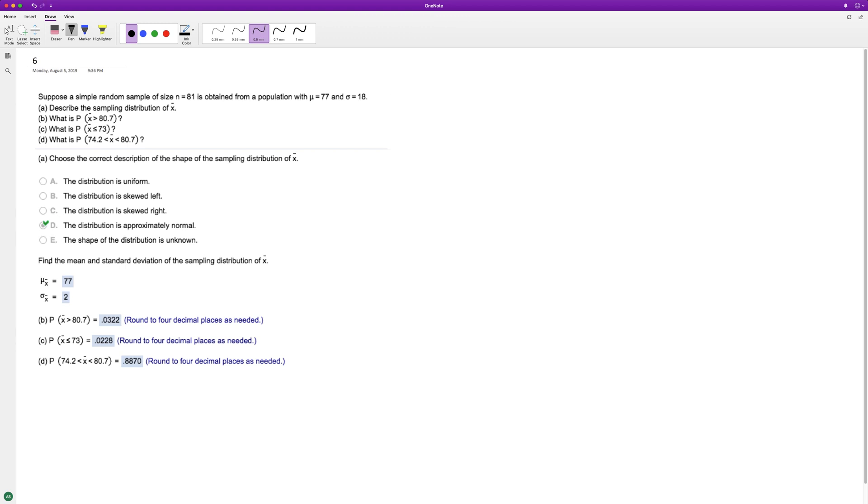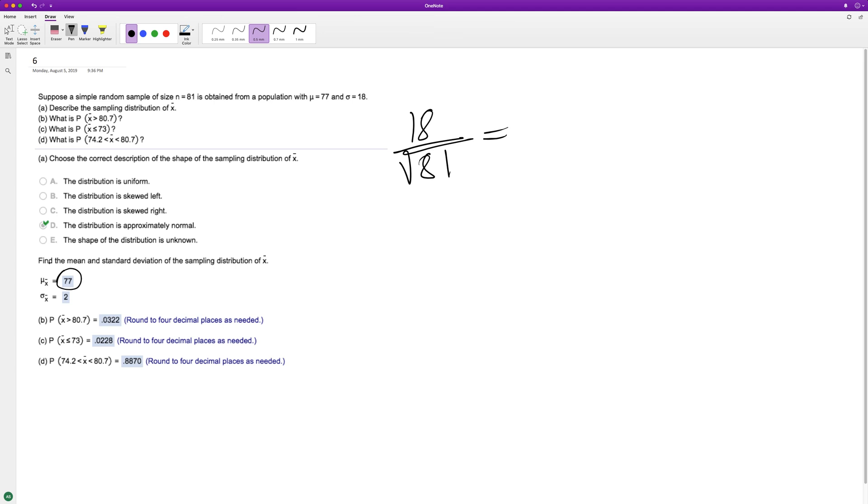For the next ones, the population average isn't going to change, it's 77. What we need to be careful about is the standard deviation because we have a set sample. In this case it's 81, so it's going to be our standard deviation divided by the square root of the sample size, which is 81. So 18 divided by 9, square root of 81, which equals 2.